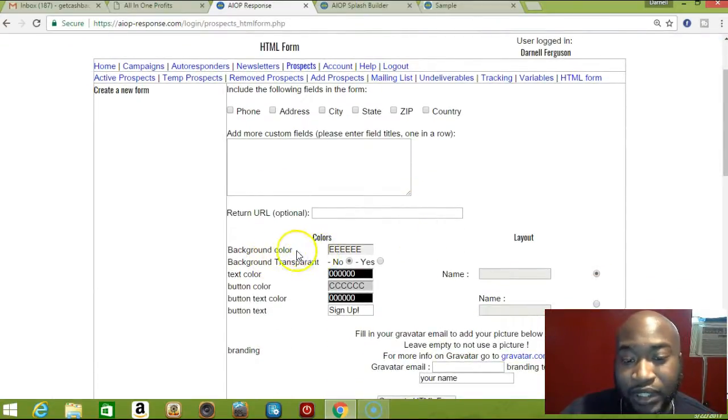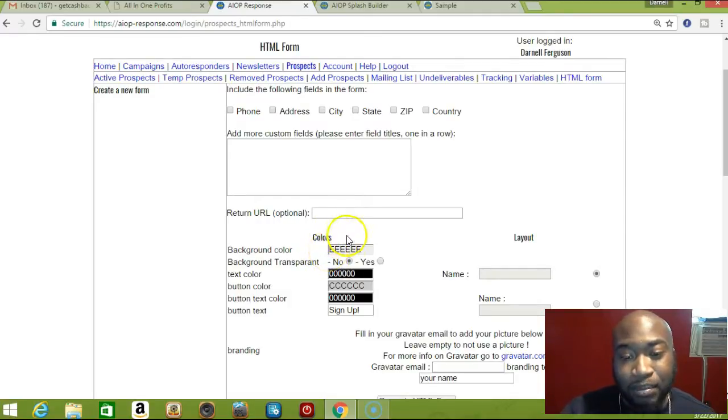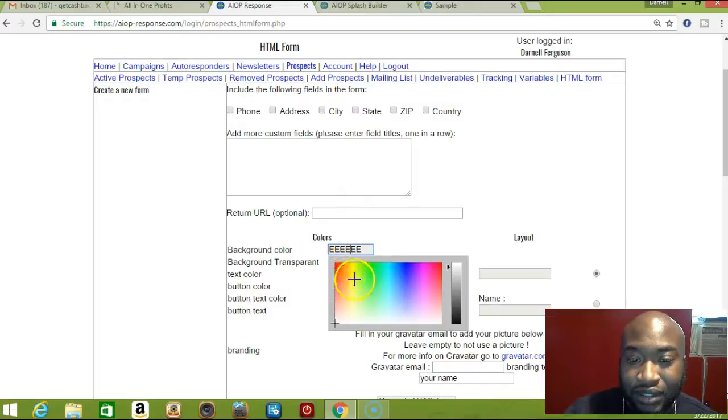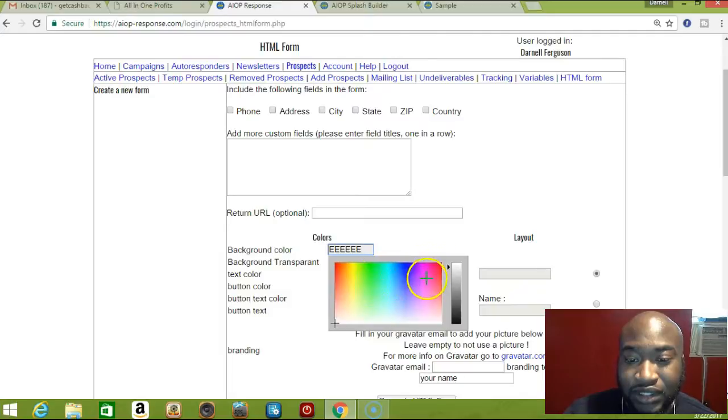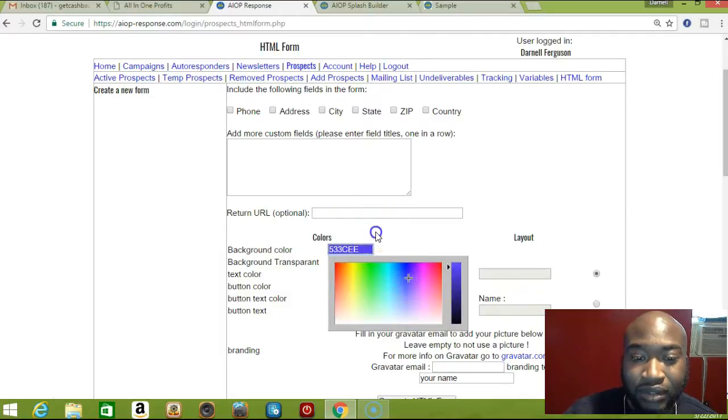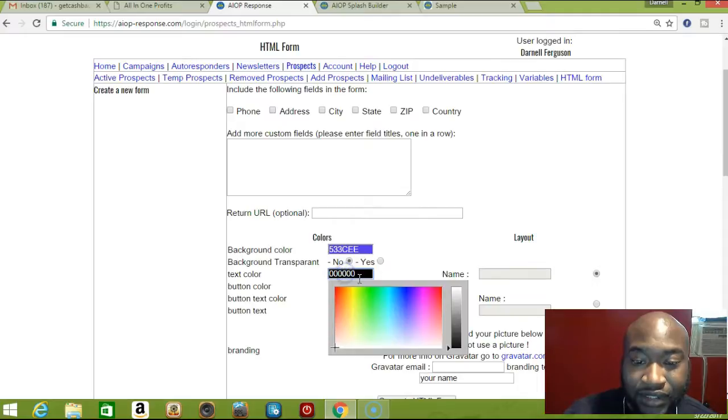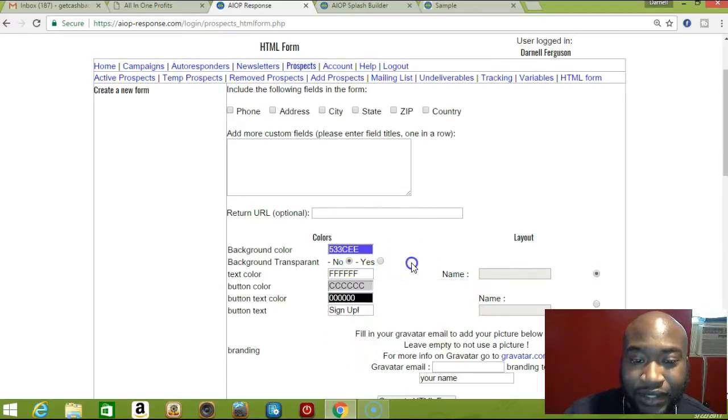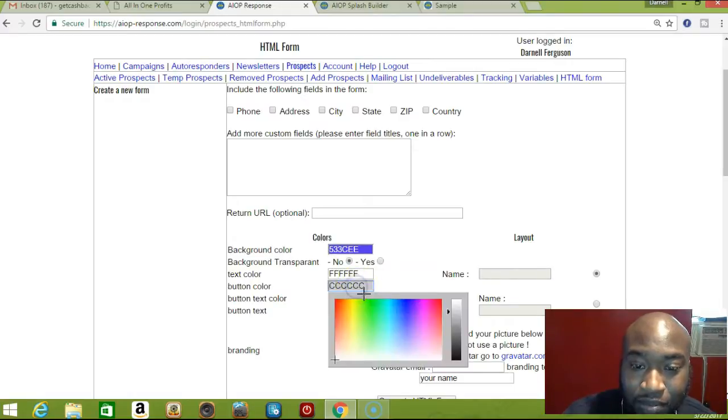Right here, this is the background color. Whatever background you want, you just click and select the background color. For this I'm going to select blue. For text color, I like the text color to be white.